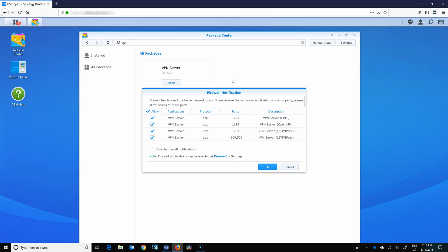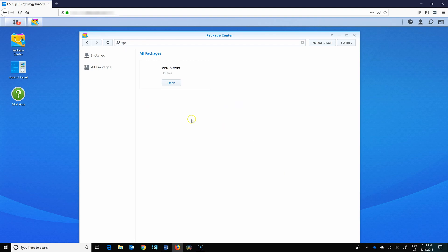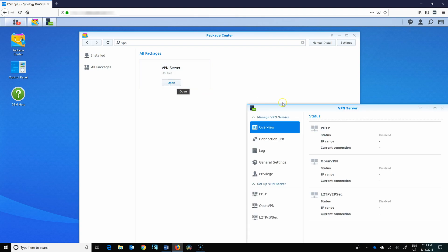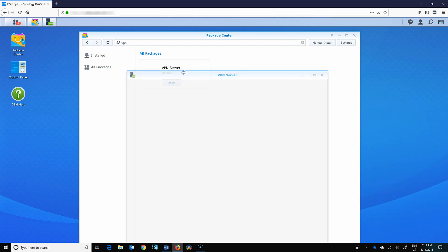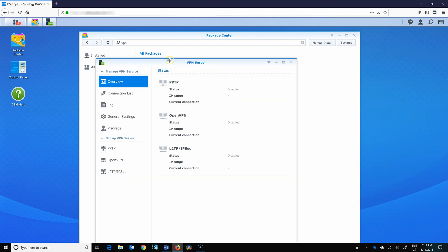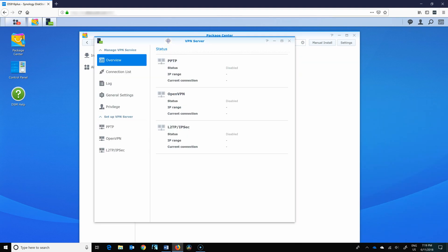Once installed, it'll give you an option to enable all the ports on the firewall for all types of VPN. Do not allow this at this time. I'll explain later. Now we've got three options by default in Synology that we can use - three types of protocols and types of VPN.